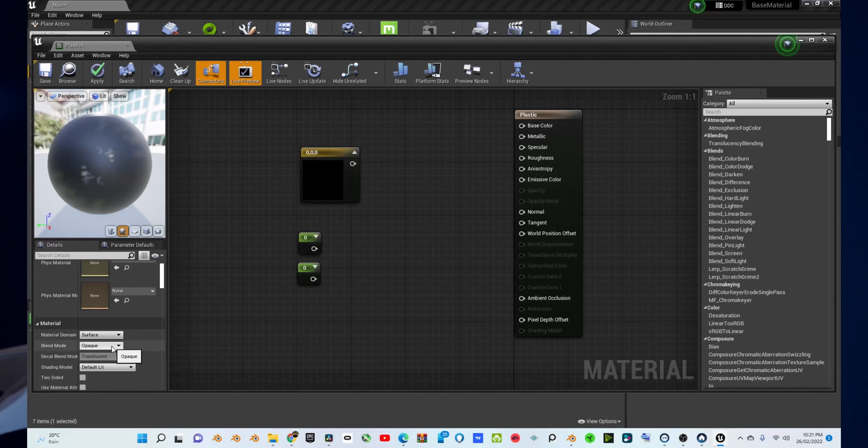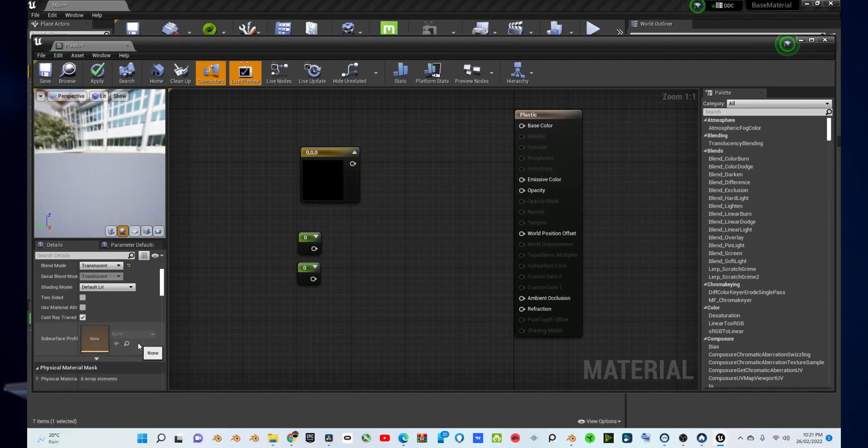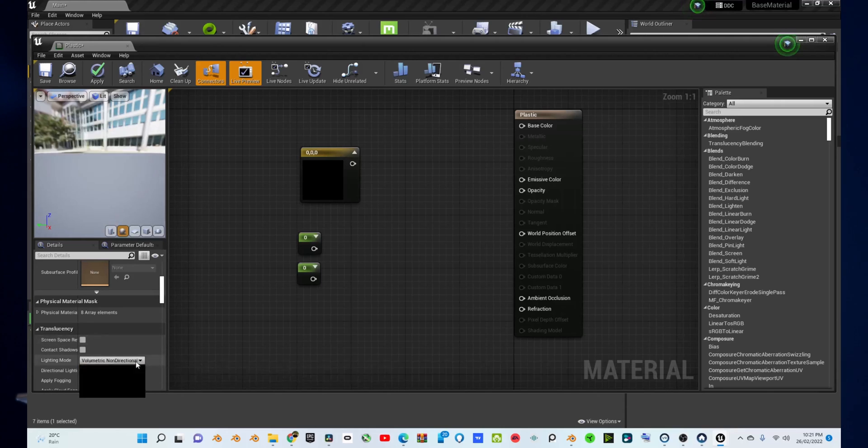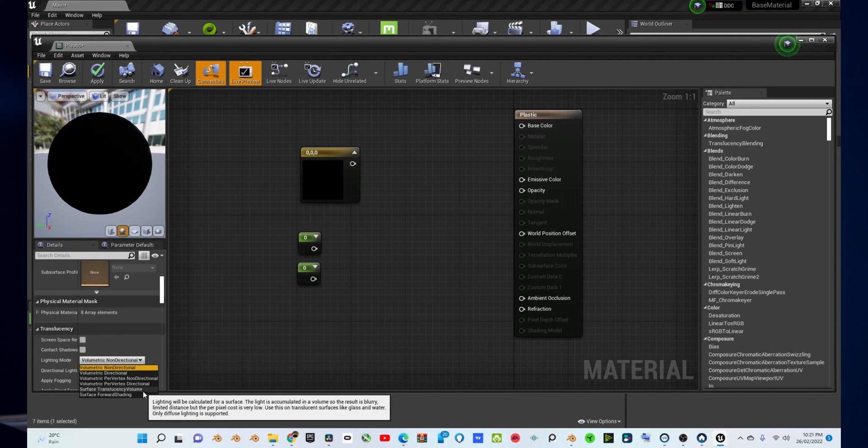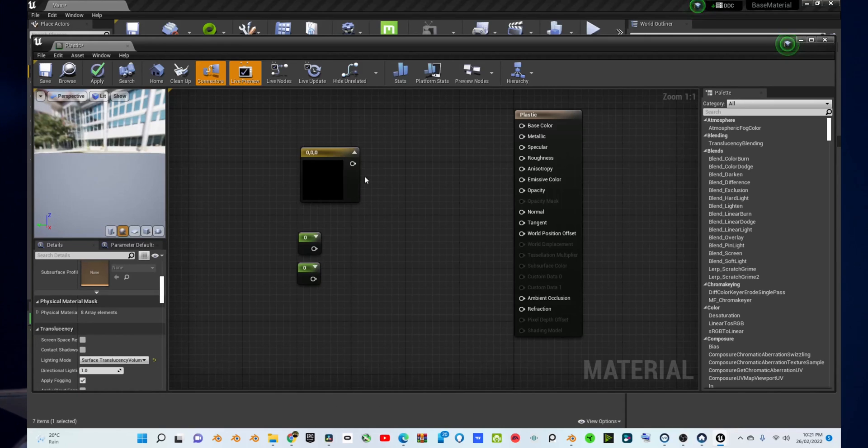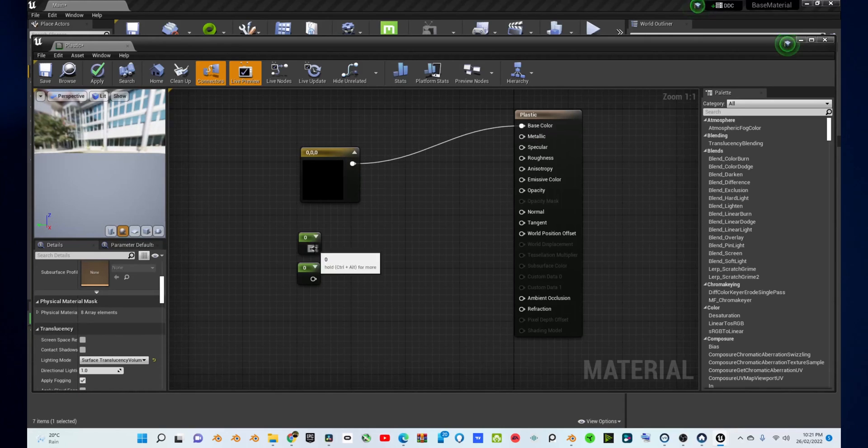Then, go to the bottom left corner and change the Blend Mode to Translucent. Scroll down a bit, and then under Translucency Lighting Mode, change it to Surface Translucency Volume.